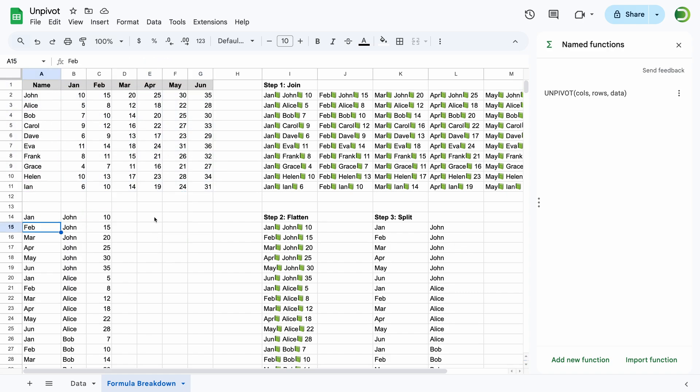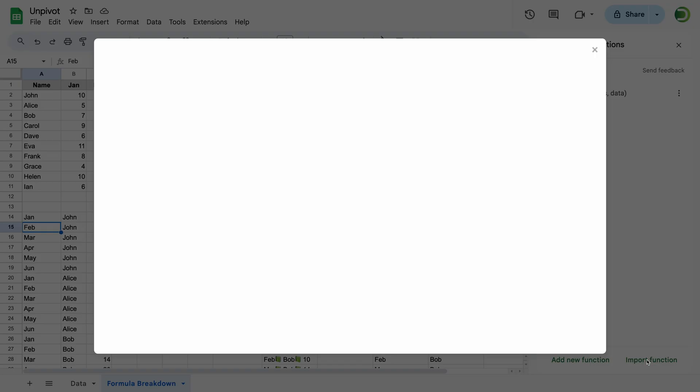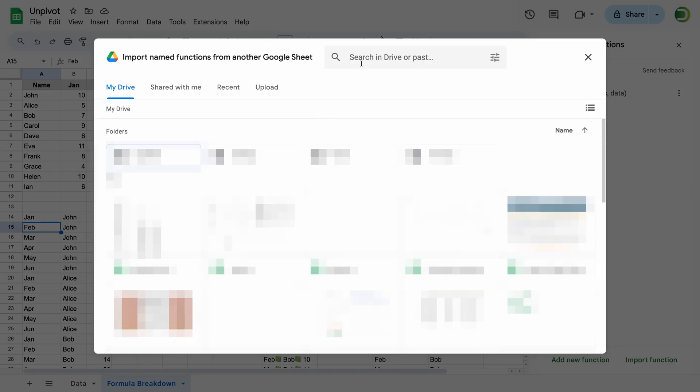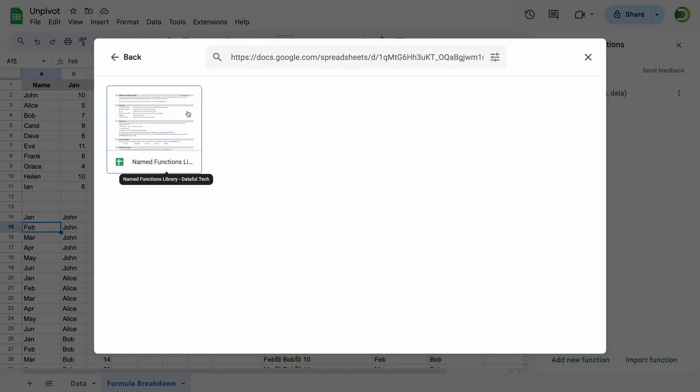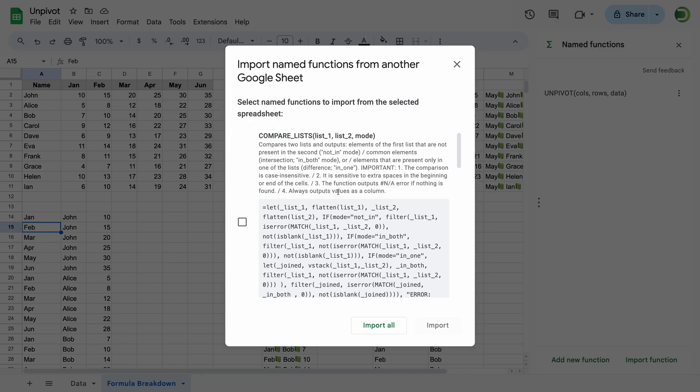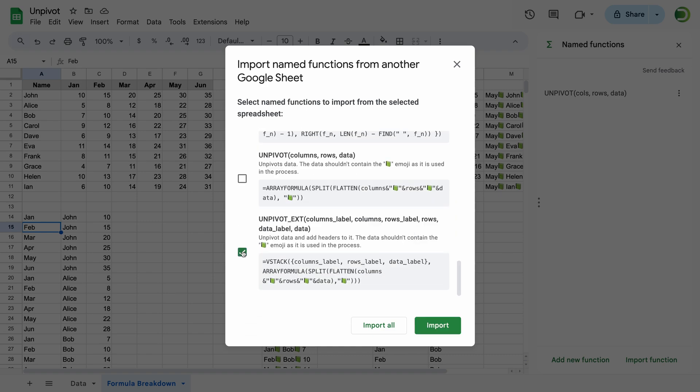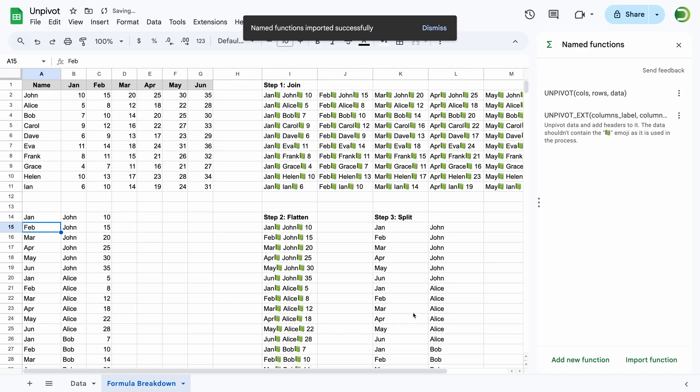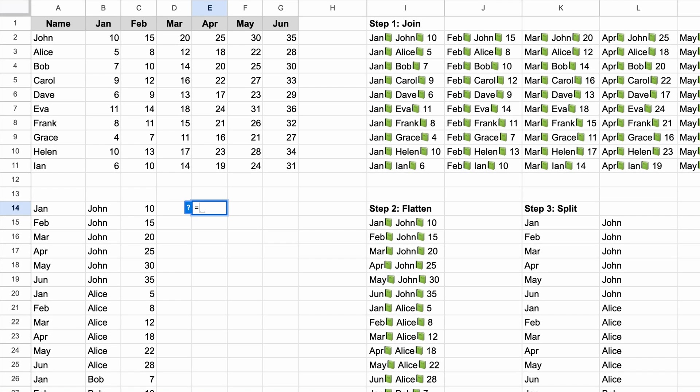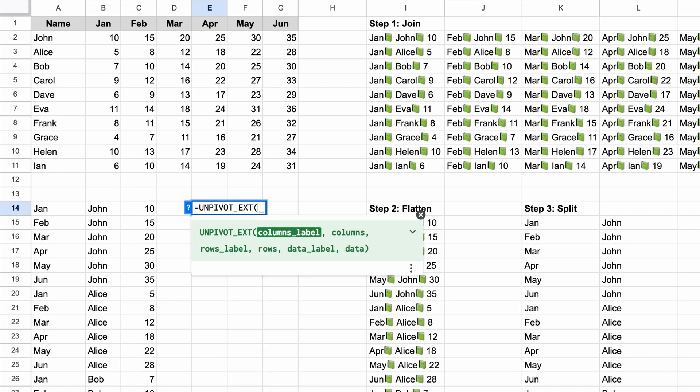You can also import this function from another document. For example, I created a collection of custom functions, link in the description. Let's import an extended version of the unpivot function that can also output headers. Here is an example of how it works.